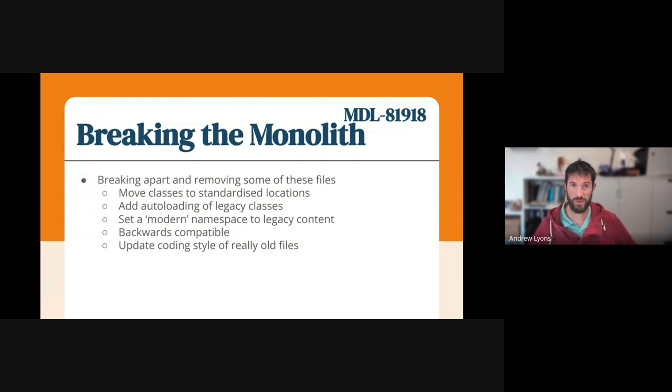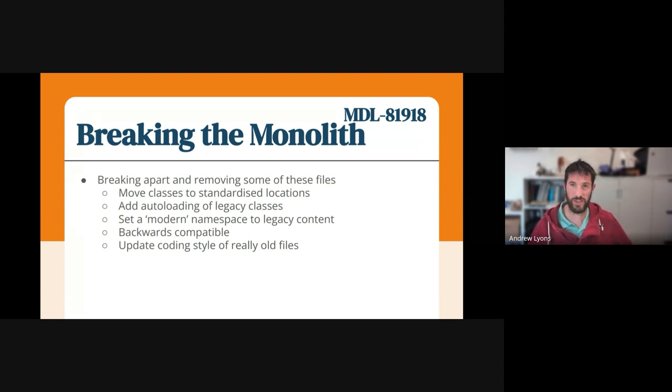Today I'm going to touch upon what I've called breaking the monolith. You can find information about this issue and the changes in MDL-81918.